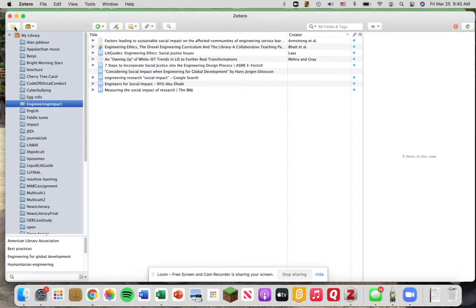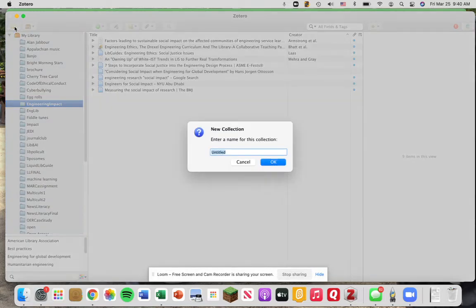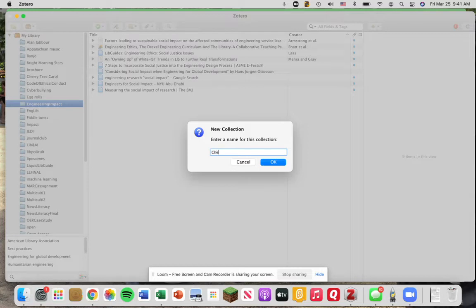So you click on the little yellow folder here and we're going to enter a new collection. I'm just going to call it my favorite food that I'm thinking about today: cheese. Say okay.